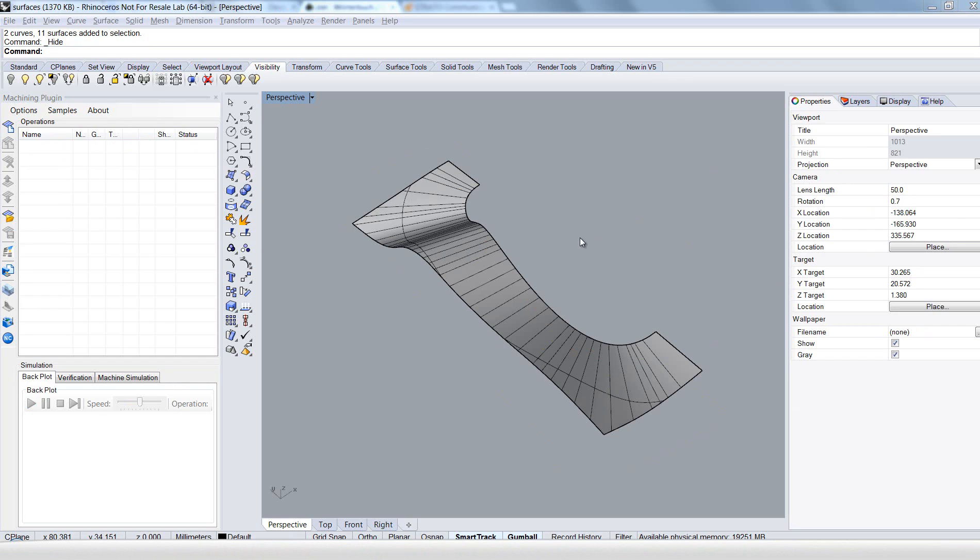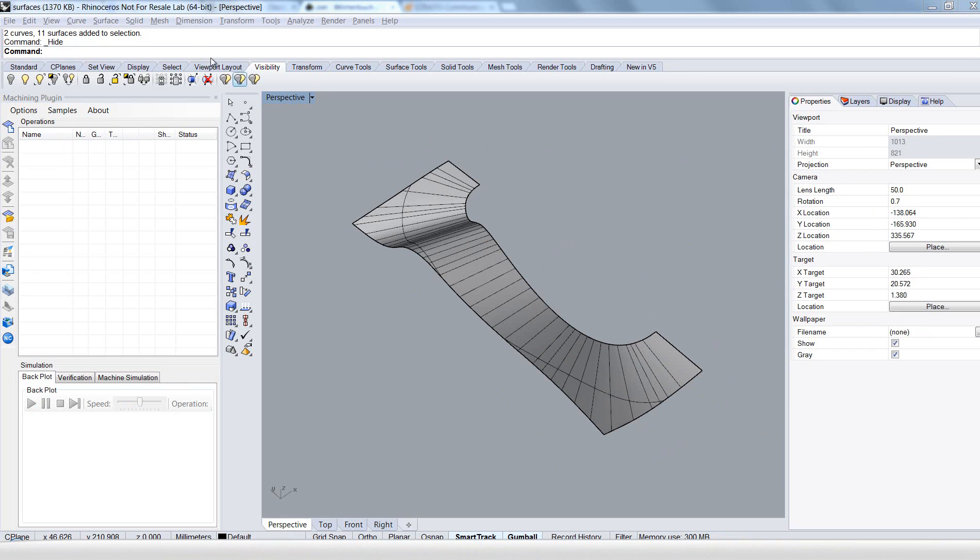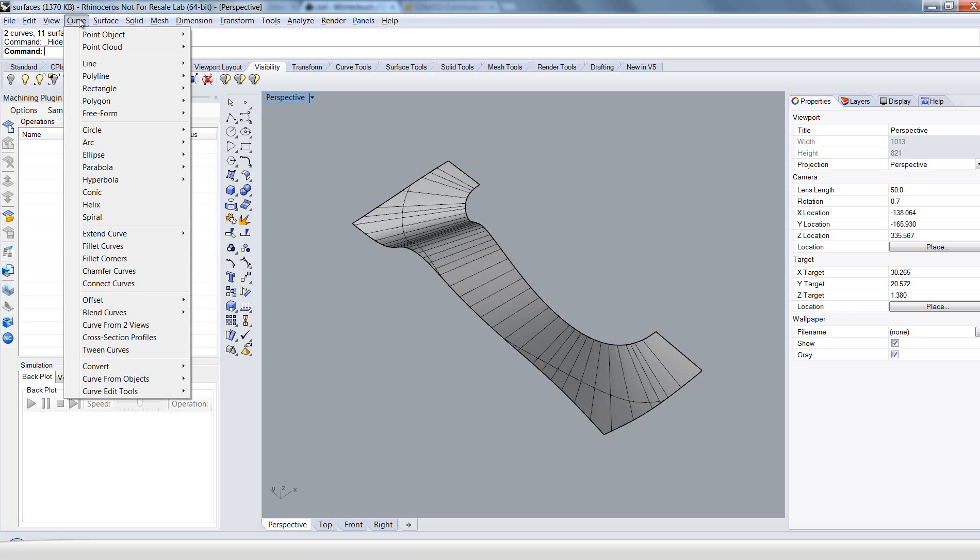I'm starting here with the same surface we had at the beginning. And first of all we should create a connected borderline that surrounds the surface. OK, so choose the curve here in the menu.